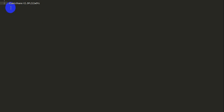The .htpasswd file looks like this. The first part is the username and the second part is the password — but it is an encrypted password. So how do we encrypt the password and paste it in here?